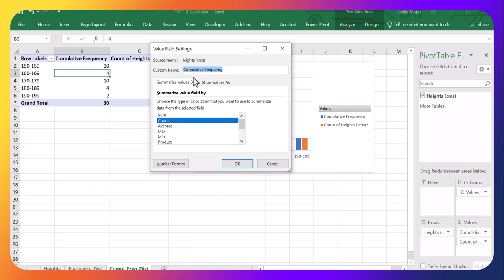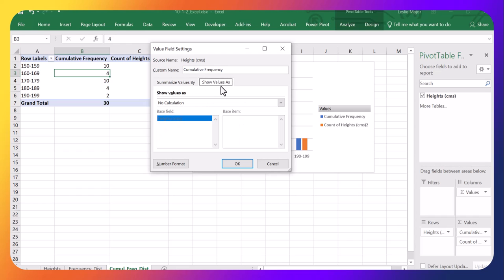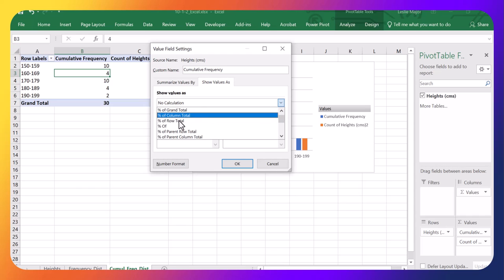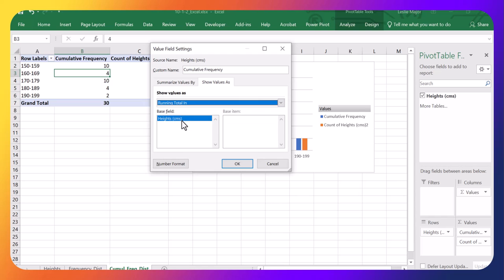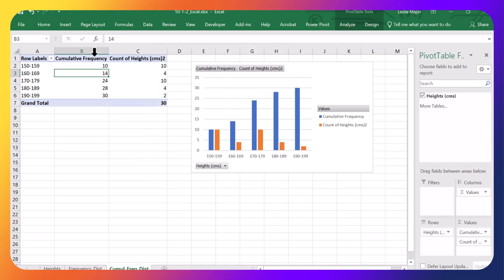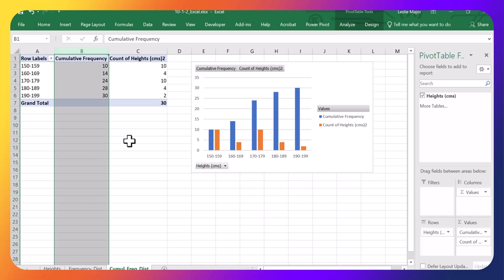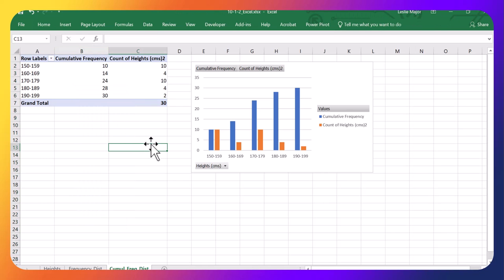But now, show the value as. And down here, I'm going to scroll down and do this as a running total. And click OK. Those are now my Cumulative Frequencies. So pretty quick.